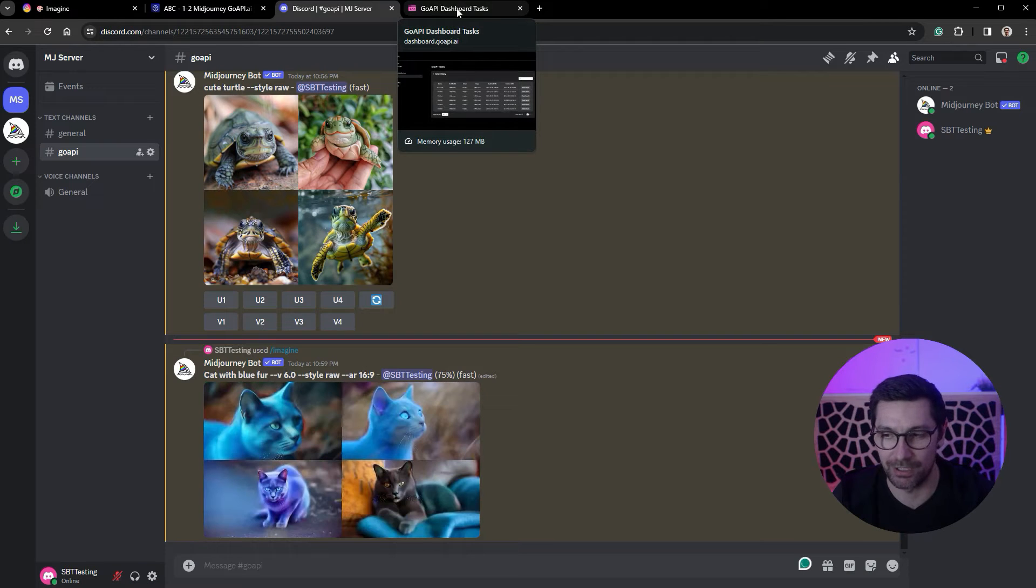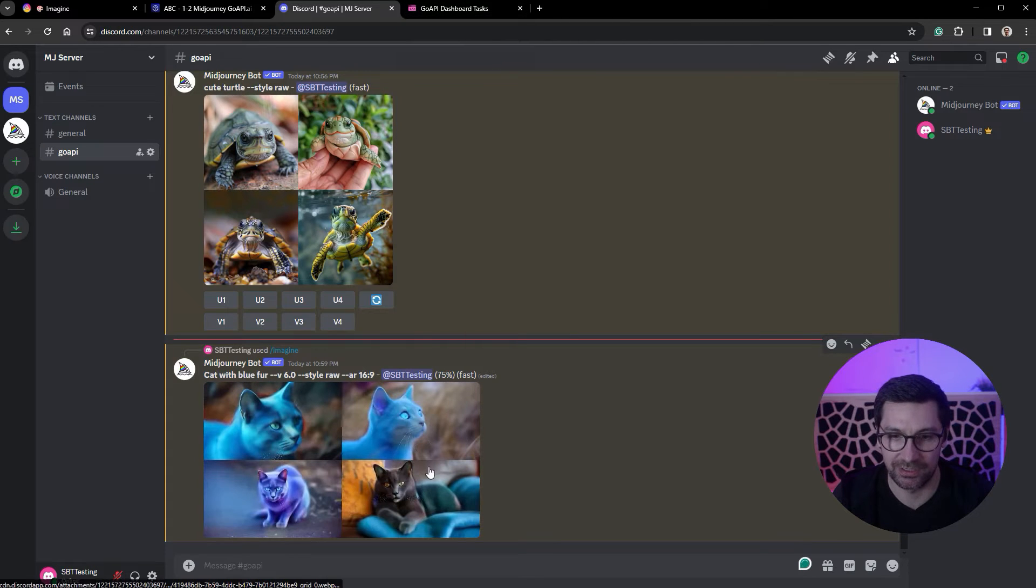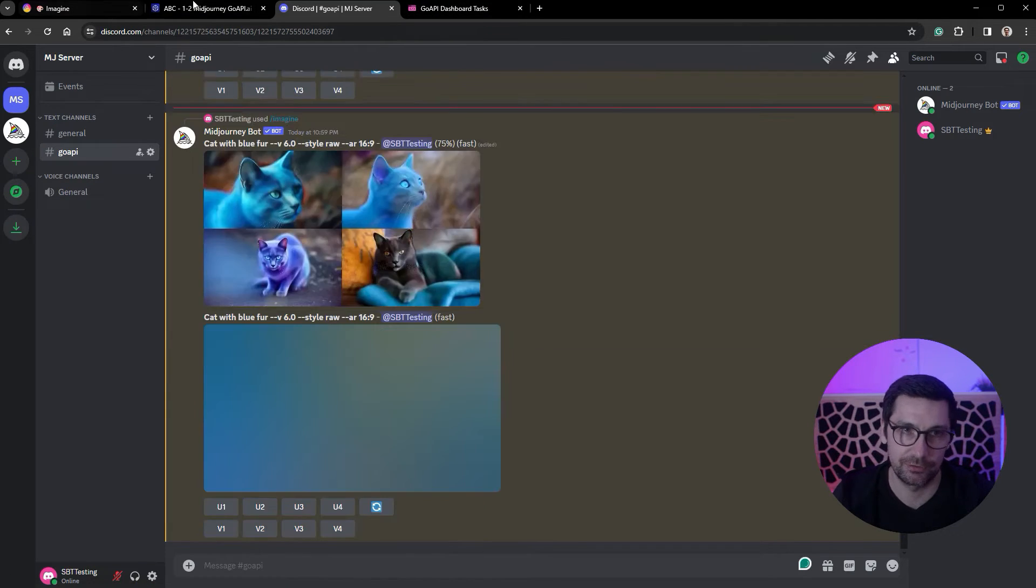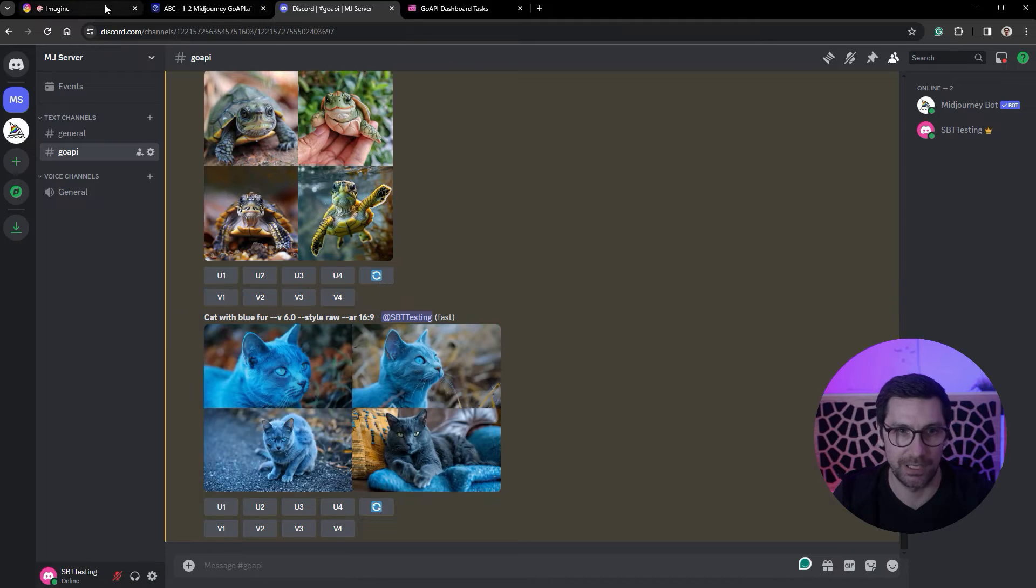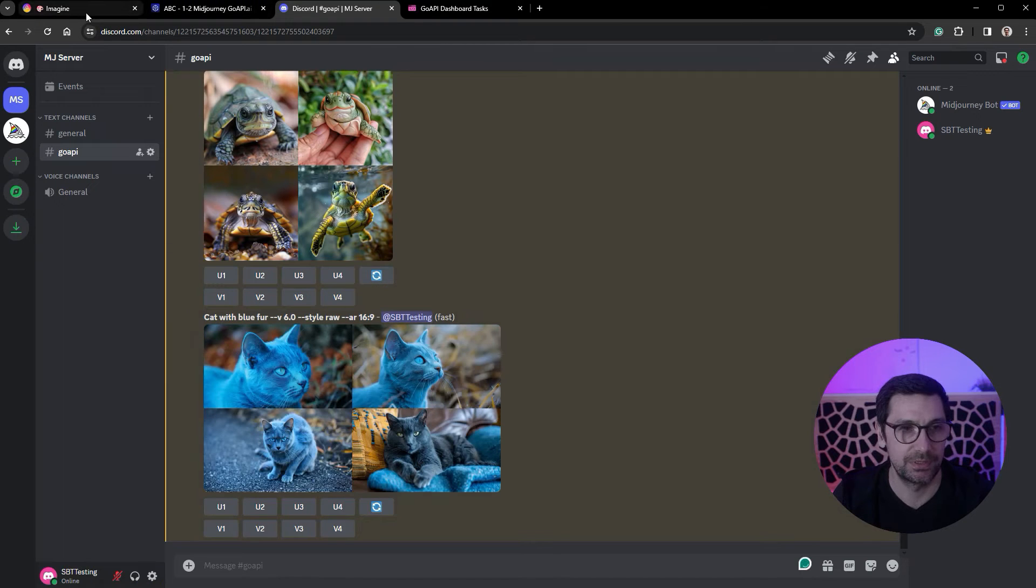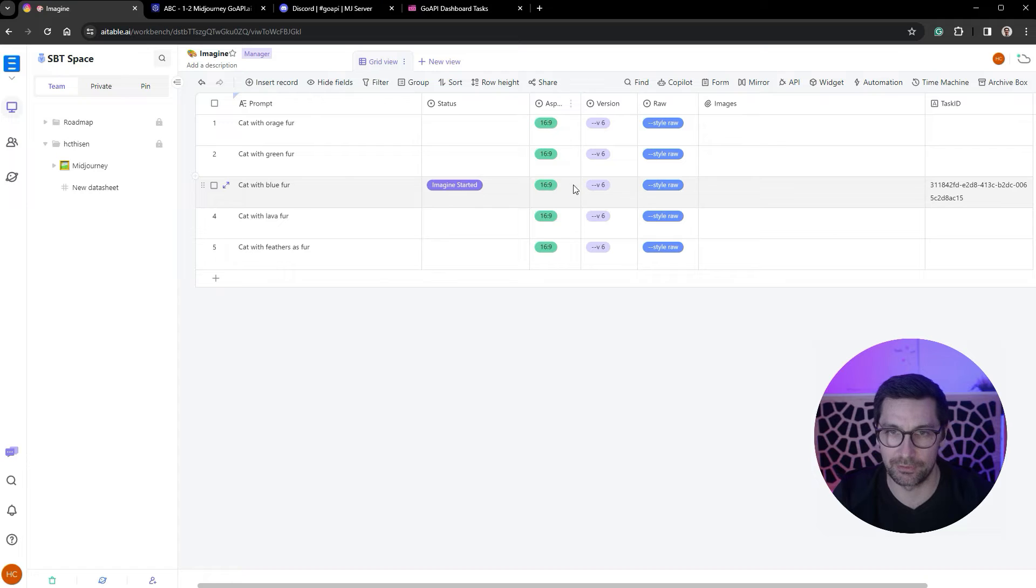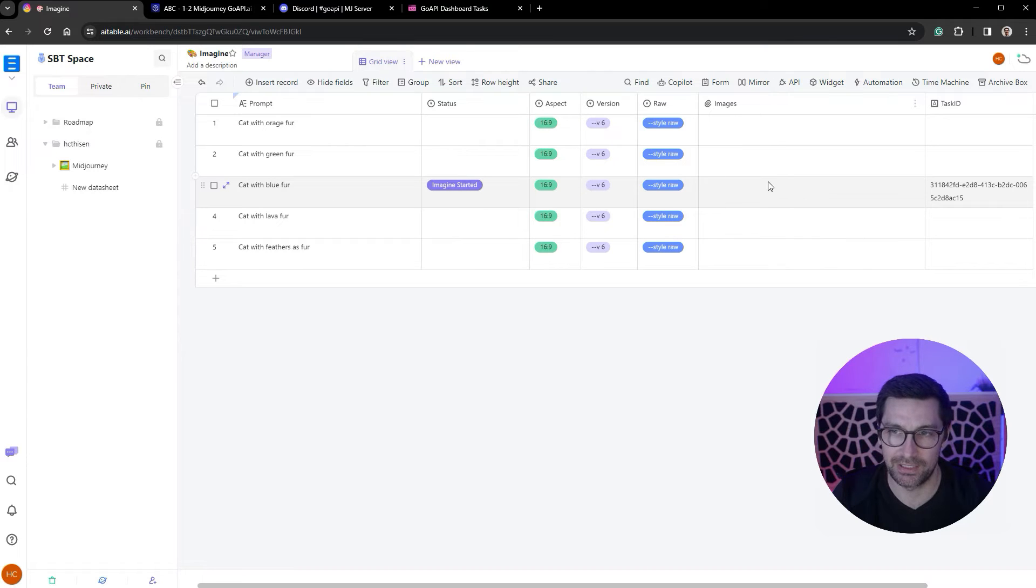Once this is done generating, GoAPI will keep record when it's done and trigger the automation back. So this is now done. It has now triggered the second automation which will start running, grabbing all the images and putting them back into our database.